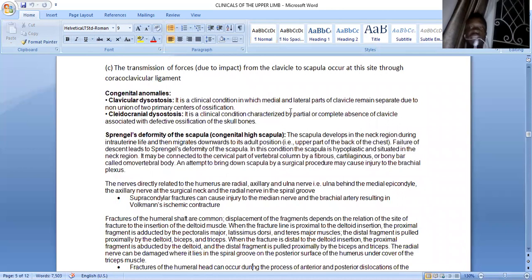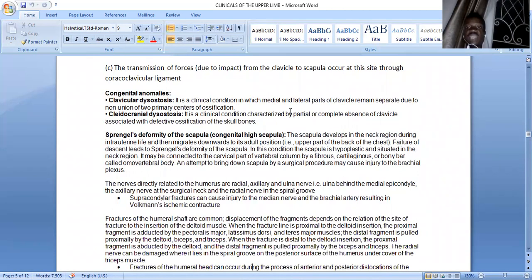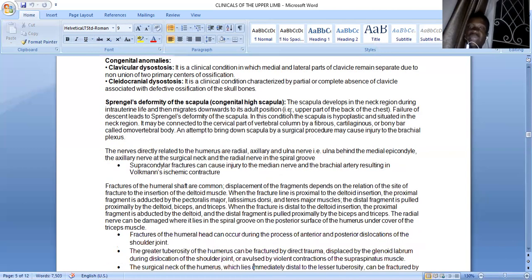The nerves directly related to the humerus are the radial nerve in the spiral groove with the profunda brachii artery, the axillary nerve just medial to the surgical neck, and the ulnar nerve behind the medial epicondyle. Fractures of the humeral shaft are common, and displacement depends on the relation of the fracture site to the deltoid insertion. Proximal to the deltoid tuberosity, the proximal segment is adducted by latissimus dorsi, pectoralis major, and teres major, while the distal segment is pulled upward by the deltoid, biceps, and triceps. Distal to the deltoid tuberosity, the proximal segment is abducted, while the distal segment is pulled upward by the triceps and biceps.